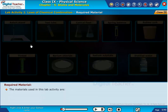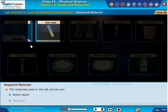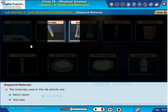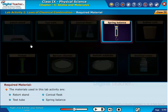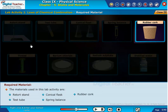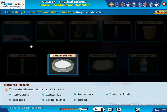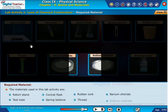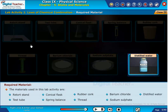The materials used in this lab activity are: retort stand, test tube, conical flask, spring balance, rubber cork, thread, barium chloride, sodium sulfate, and distilled water.